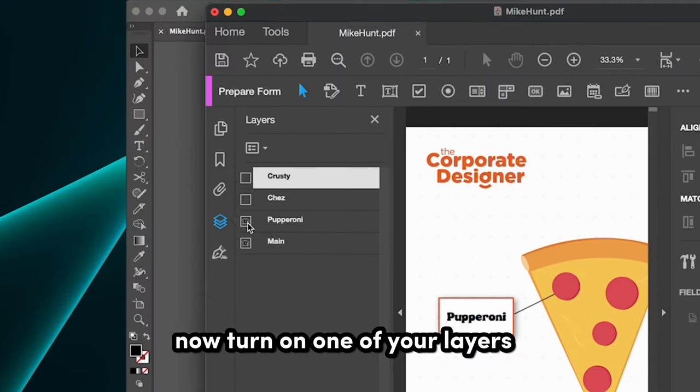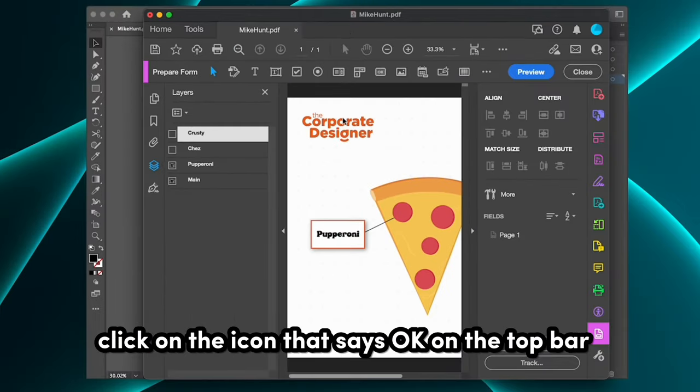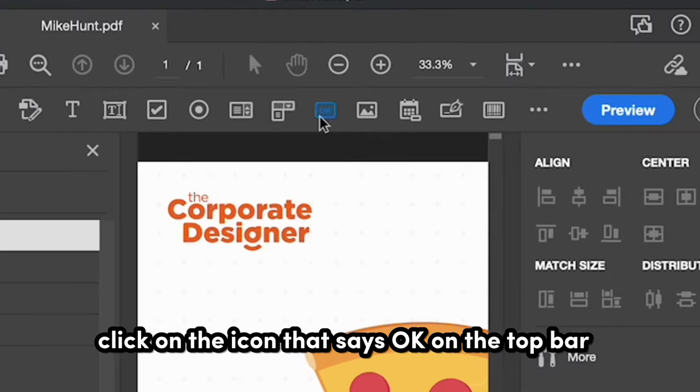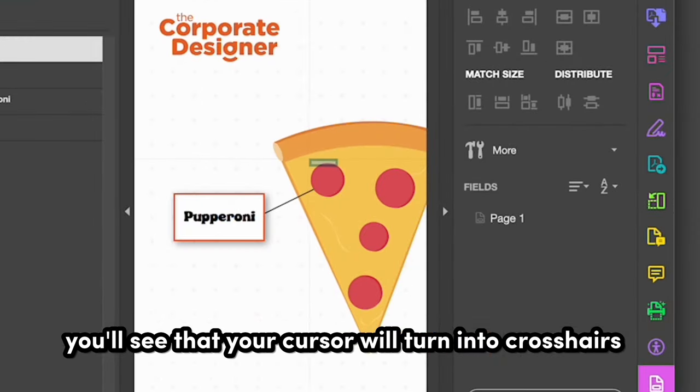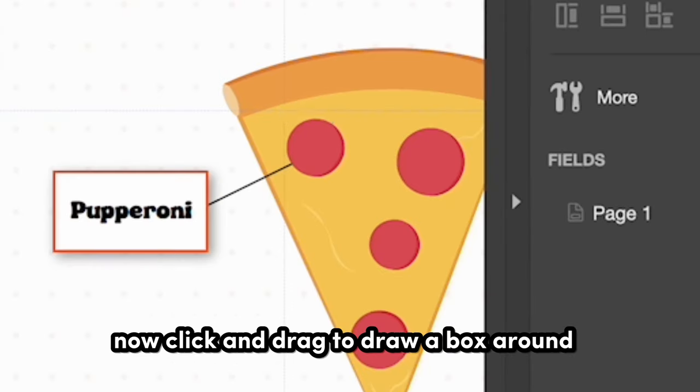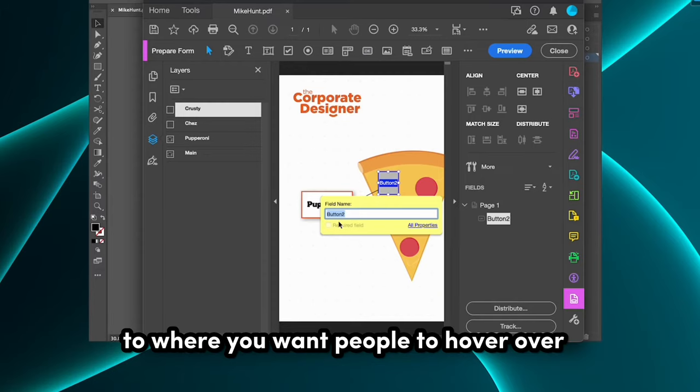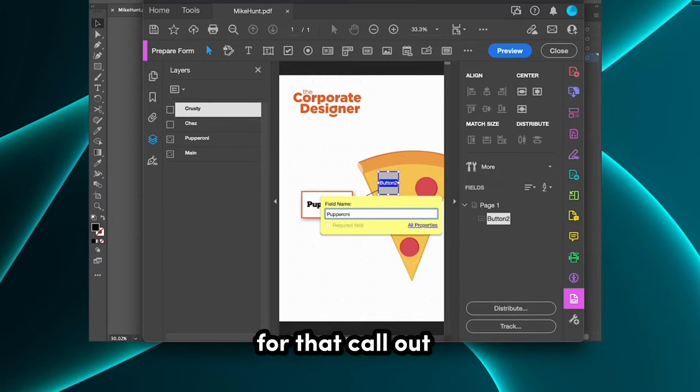Now turn on one of your layers. Click on the icon that says OK on the top bar. You'll see that your cursor will turn into crosshairs. Now click and drag to draw a box around to where you want people to hover over for that callout.